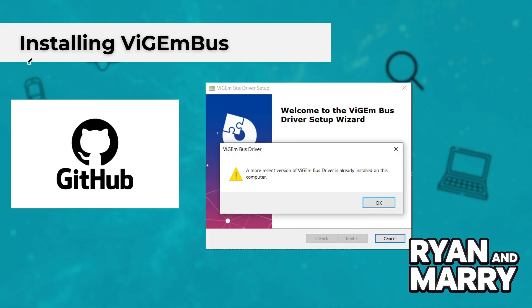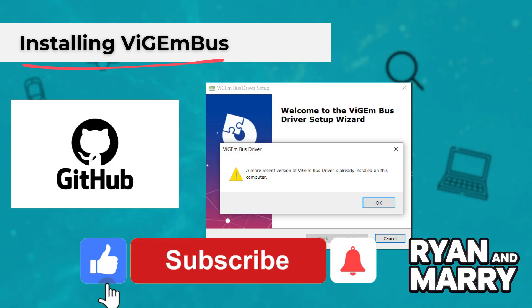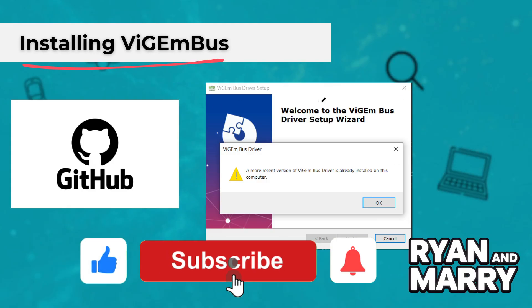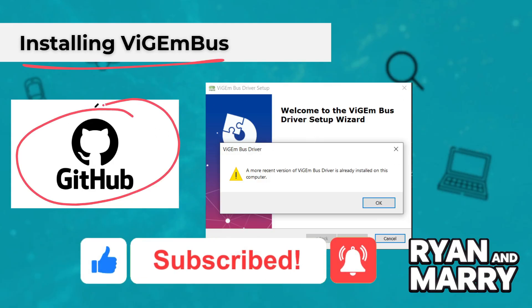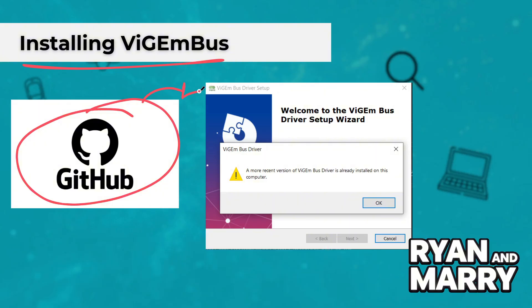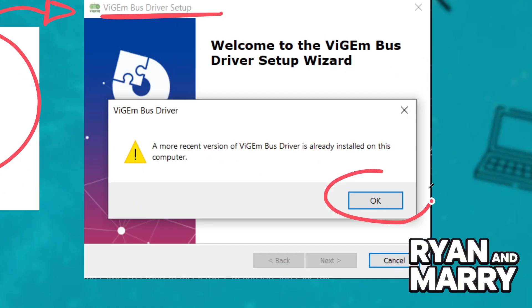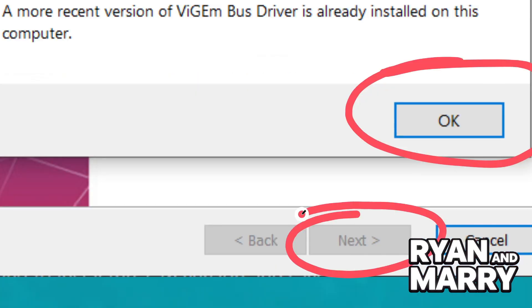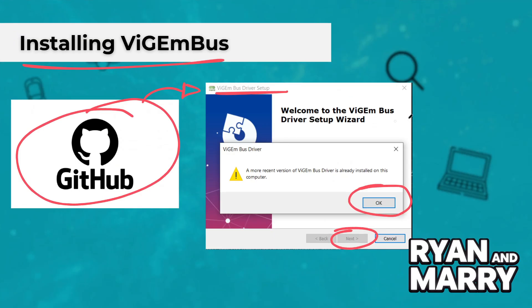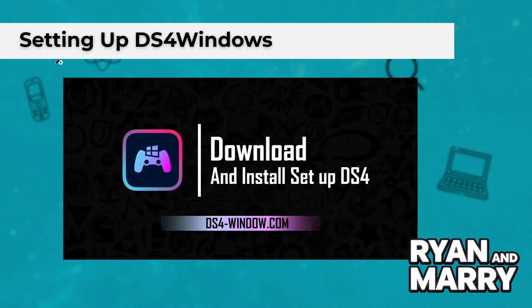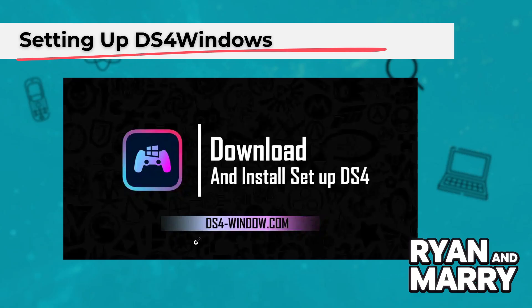Part 2: Installing ViGEmBus. Step 1 — go to the official GitHub page and download the latest ViGEmBus driver. Run the installer and follow the setup steps. This will let your system recognize virtual controllers as real ones. Part 3: Set up DS4Windows — download it from GitHub and extract the files.